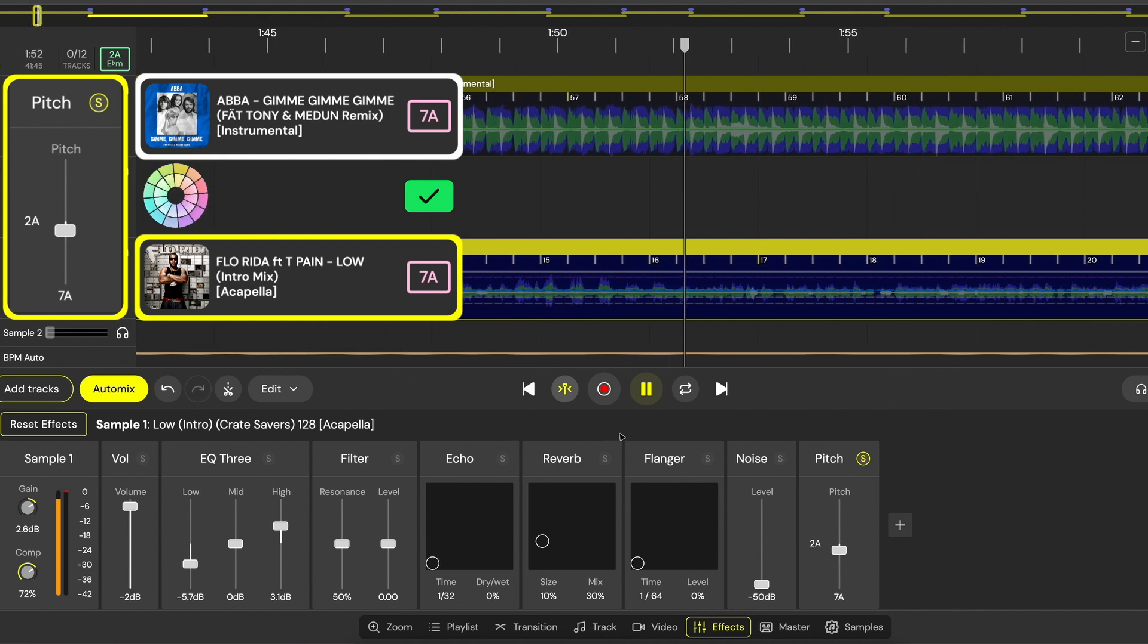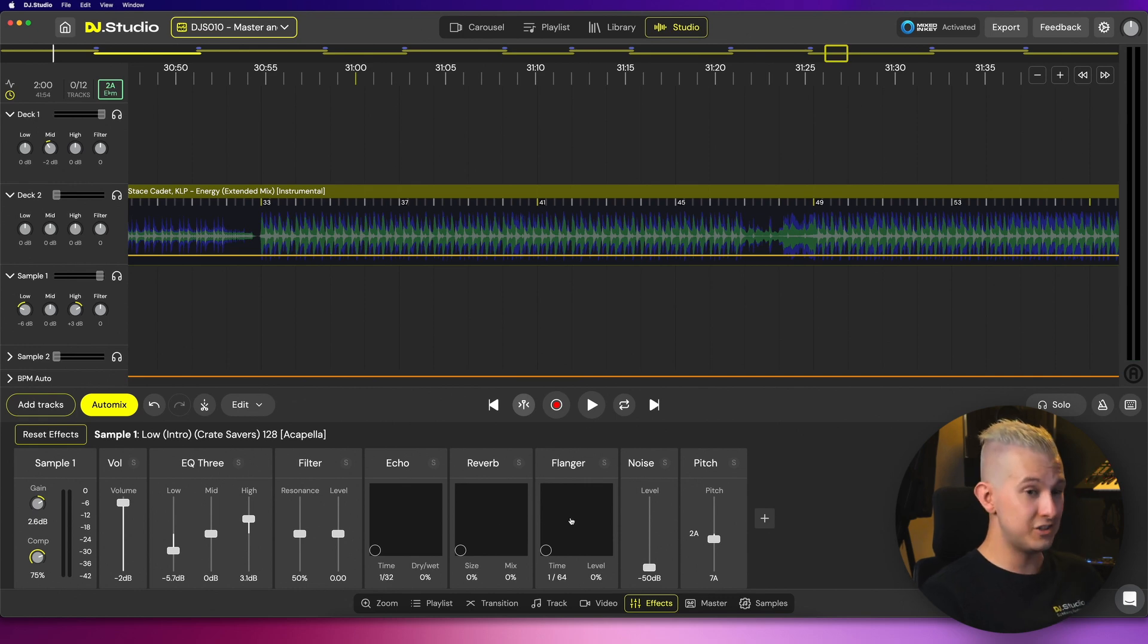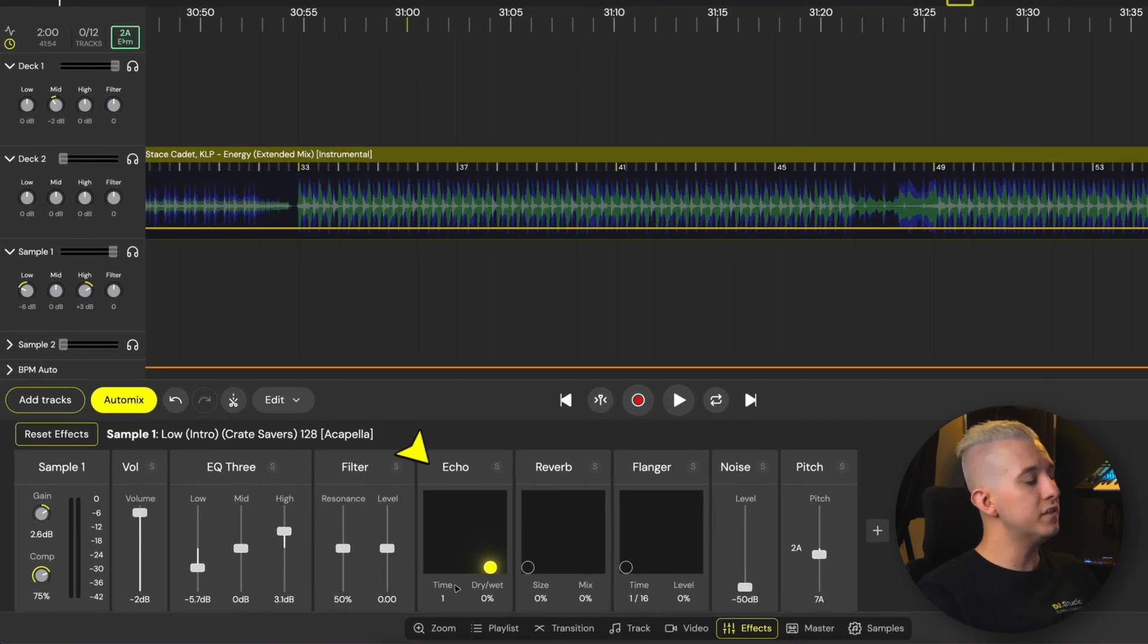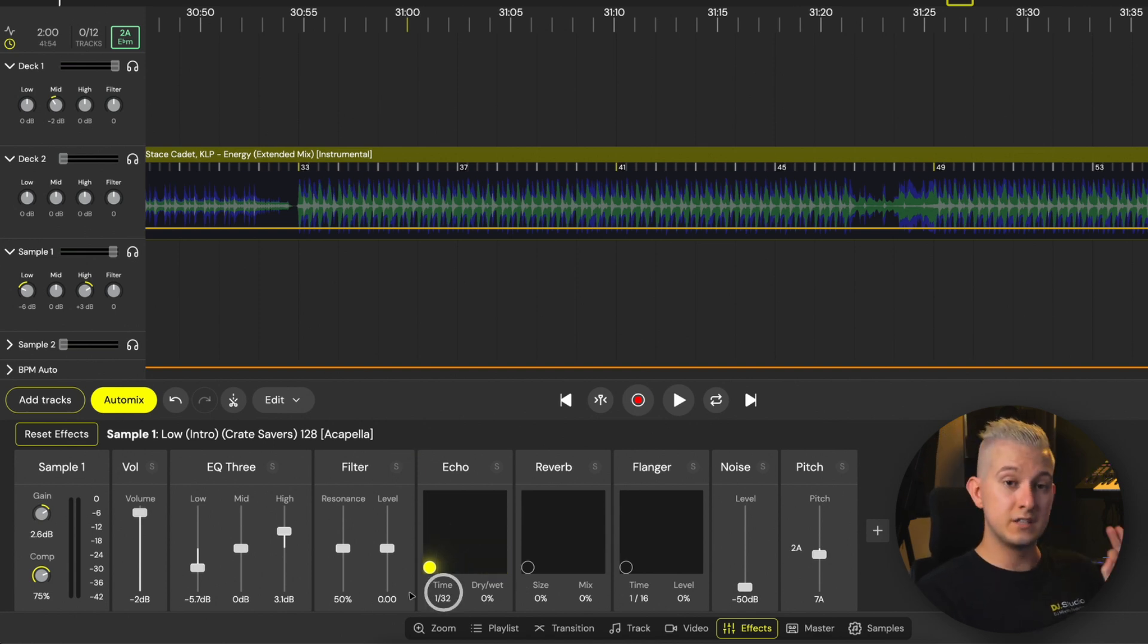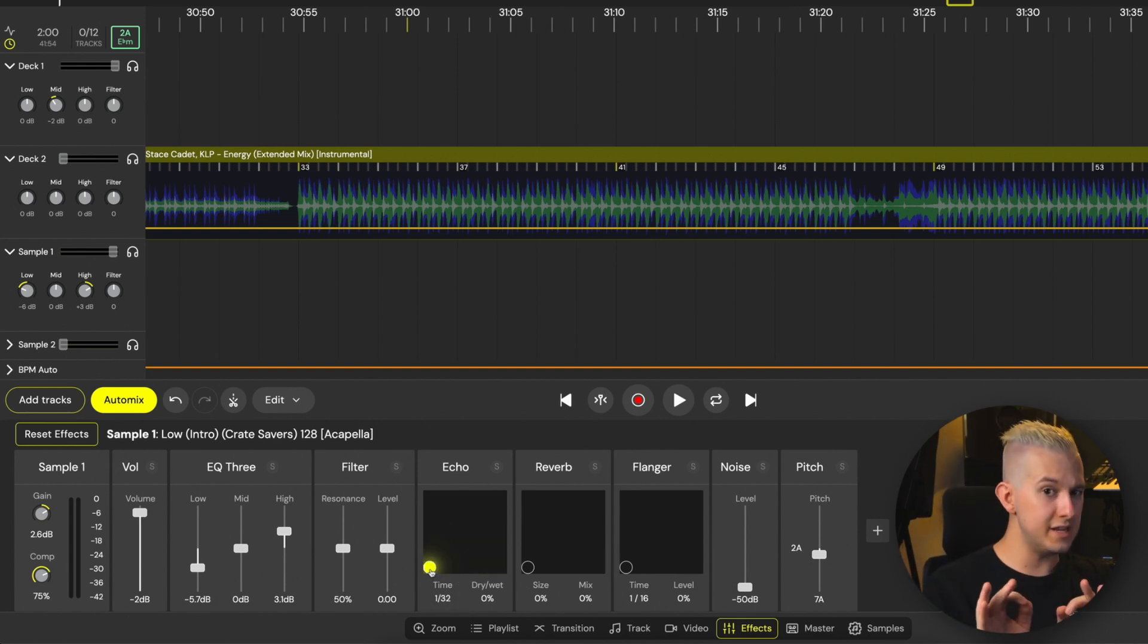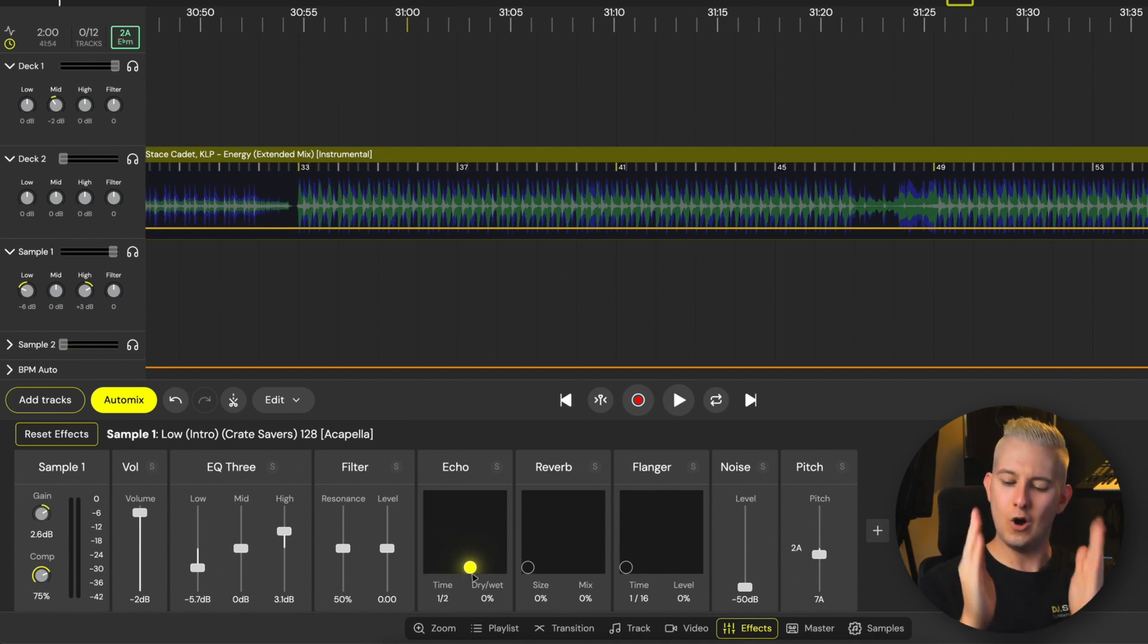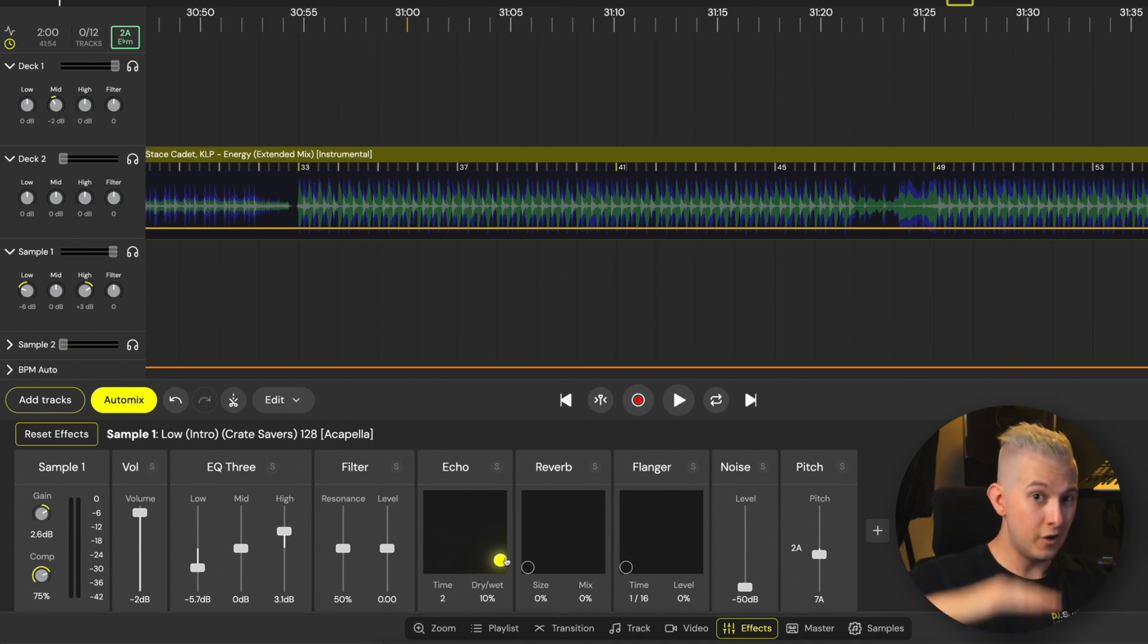Our last three effects here are the echo, reverb and flanger. And these all feature XY control pads. For the echo, moving the control point from left to right across the X axis adjusts the timing, which is musically synced. From rapid repeats with 32nd and 16th notes up to whole note and two beat echoes.